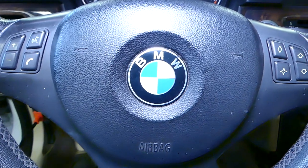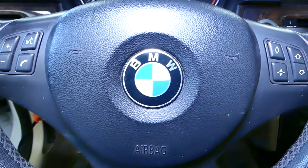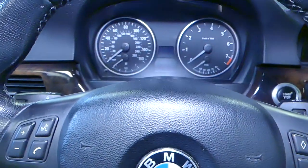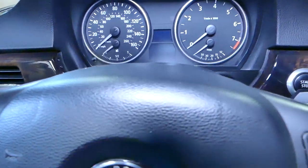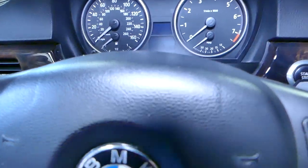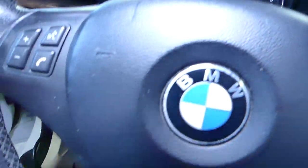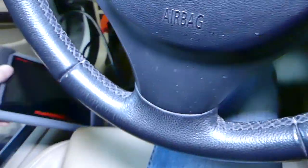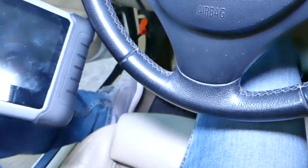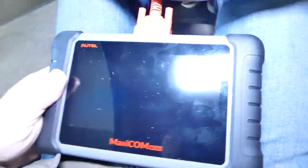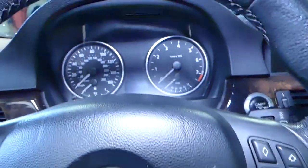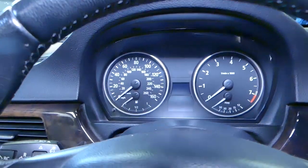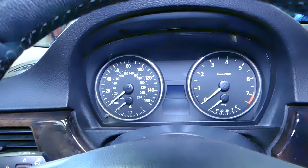What we'll be doing now is connect the scanner. But before that, let me start the car and show you — the airbag light is on.